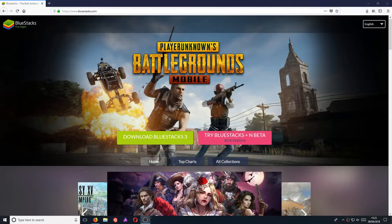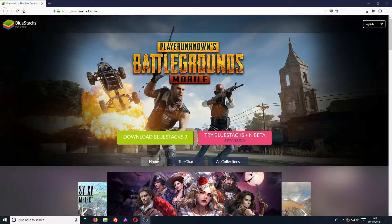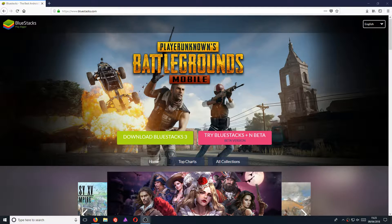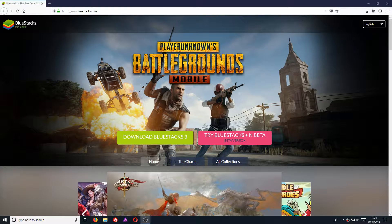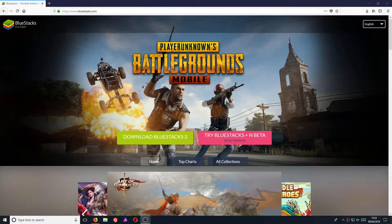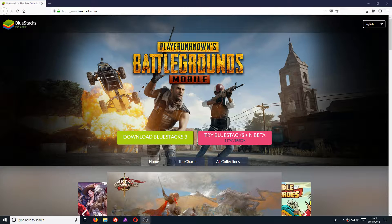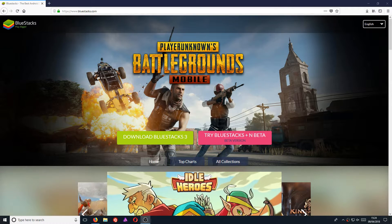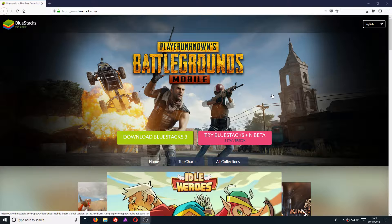In today's video, I'll be showing you how to play Rules of Survival on your Windows PC. To start off with, all you need to do is head on over to the link in the description below and you will end up on a page that looks like this.